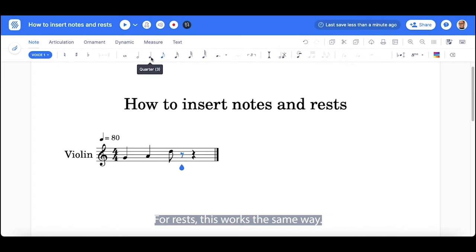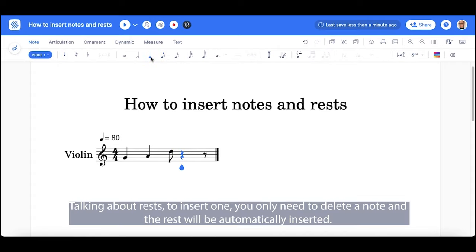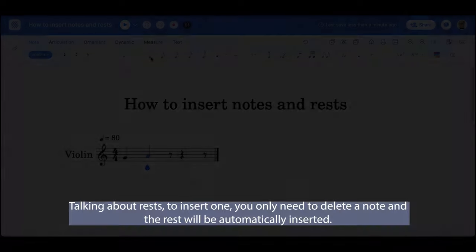For rests, this works the same way. To insert a rest, you only need to delete a note and the rest will be automatically inserted.